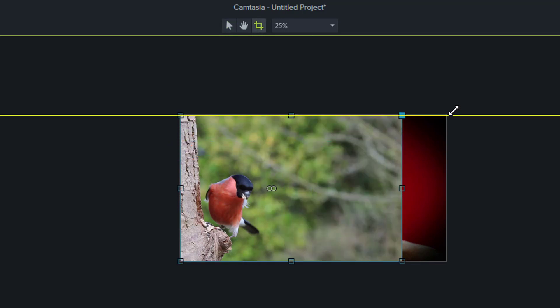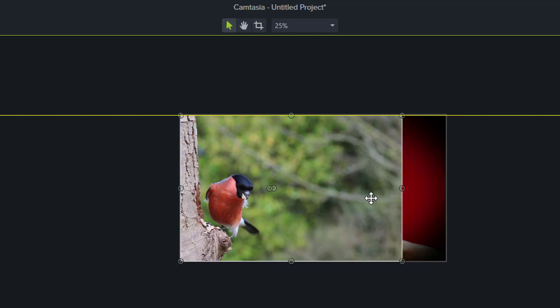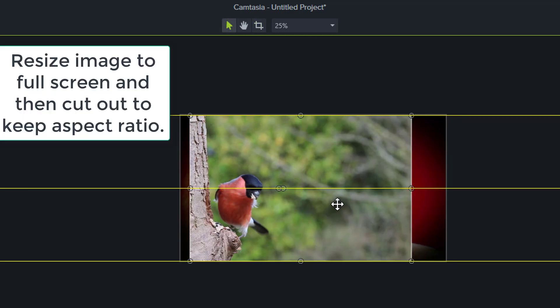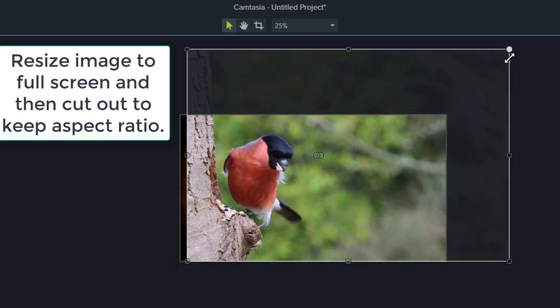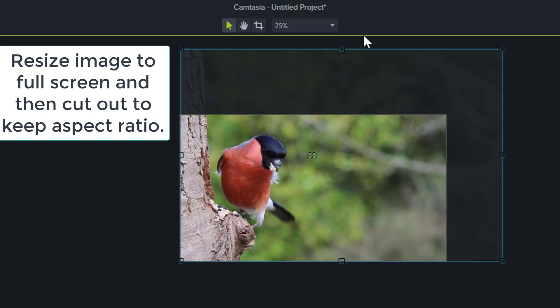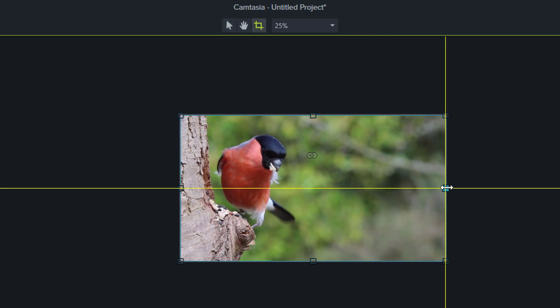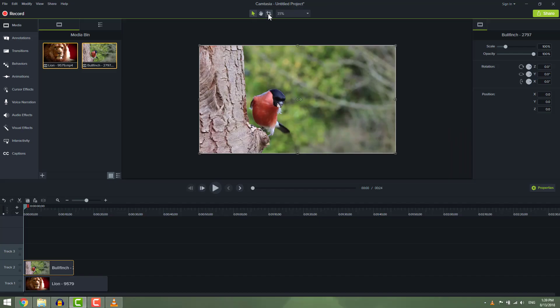Unfortunately, Camtasia doesn't support crop with aspect ratios. So you can resize image or video first, then crop out unwanted parts, and then resize it back to keep the aspect ratio.